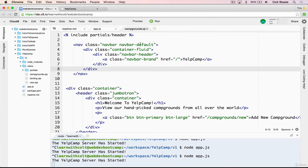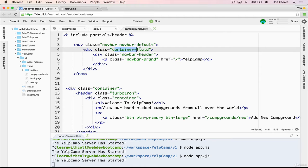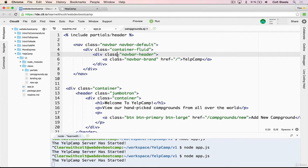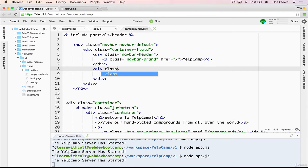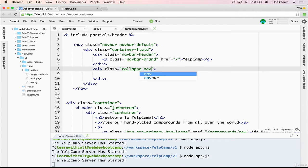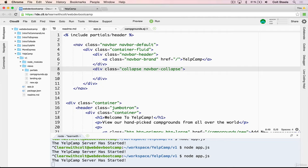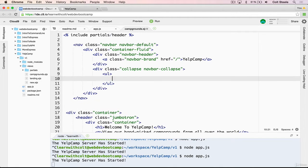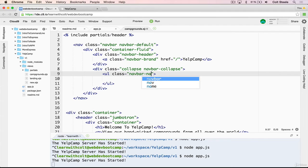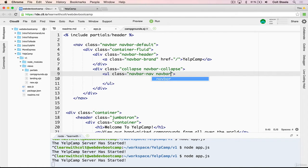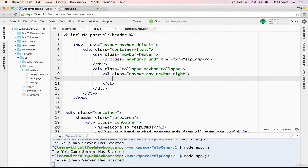Go over to our campgrounds.ejs template, then inside the navbar and the container, but not inside the navbar header, we're going to add in another div, and this div will have a class of collapse, which we'll see what that does in just a moment, and then navbar-collapse, just like that. And then inside, we're going to add a ul, and this ul will have a class of navbar-nav, and then also navbar-right, which will move it over to the right-hand side.